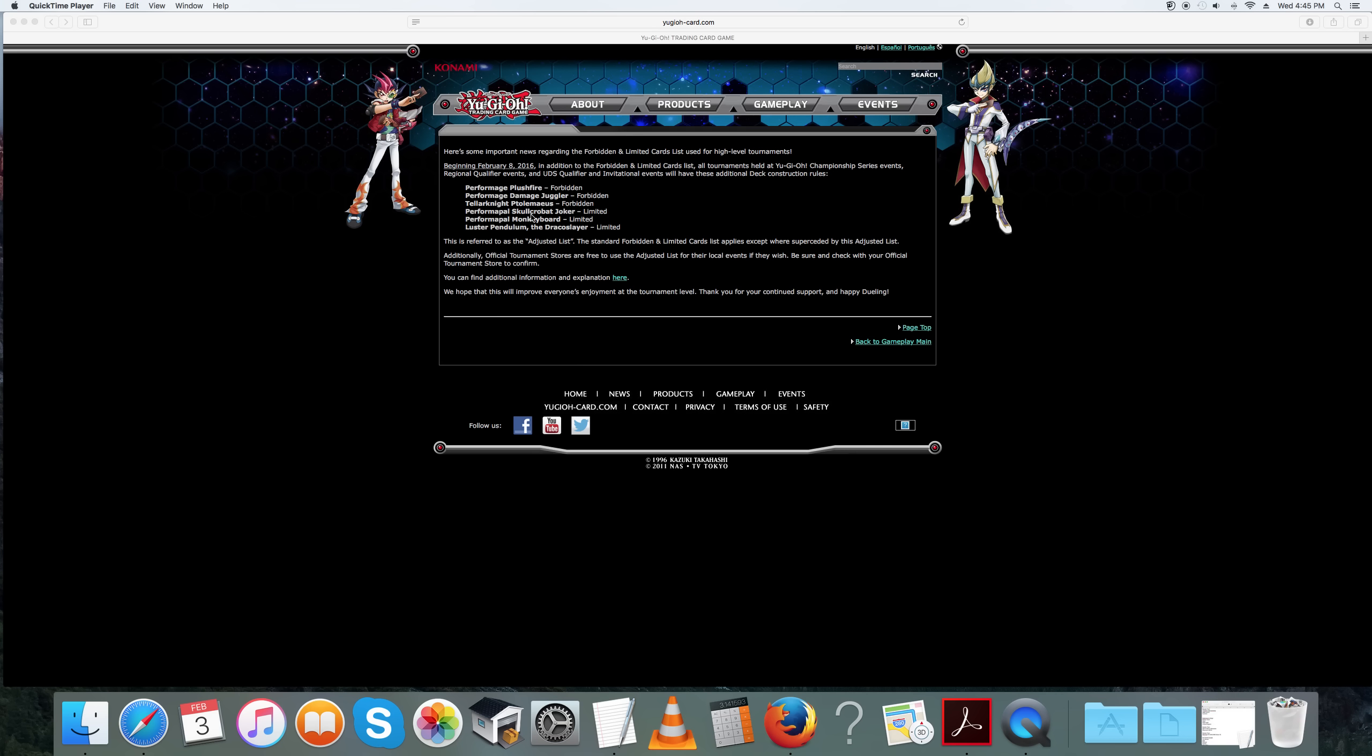They are limiting Skullbat Joker, limiting Monkey Board, and they are going to limit Luster Pendulum the Draco Slayer. Like I said, this goes into effect on February 8th.